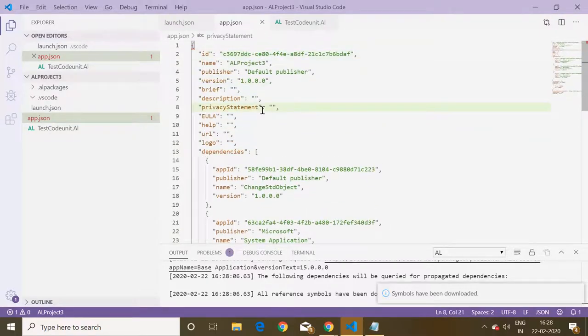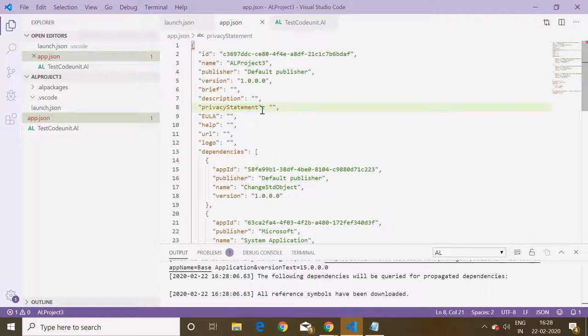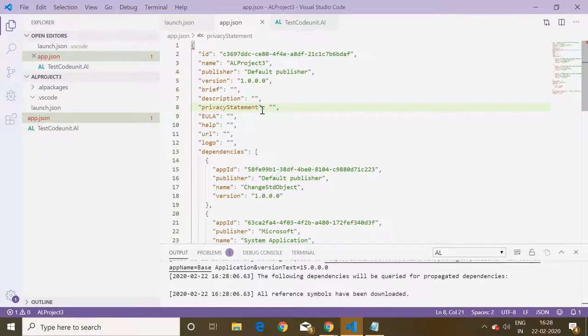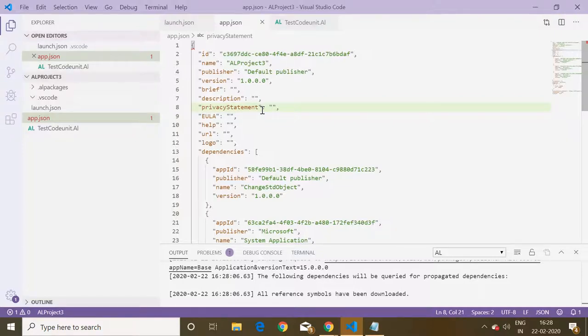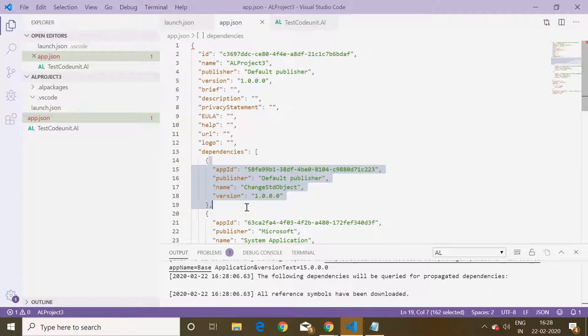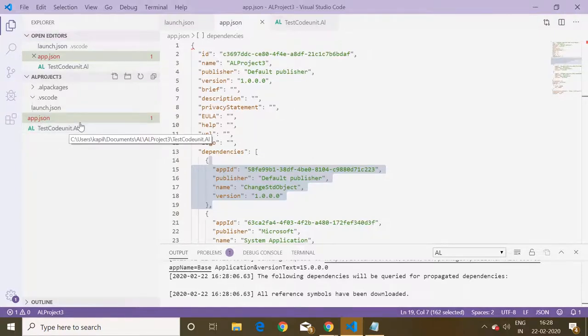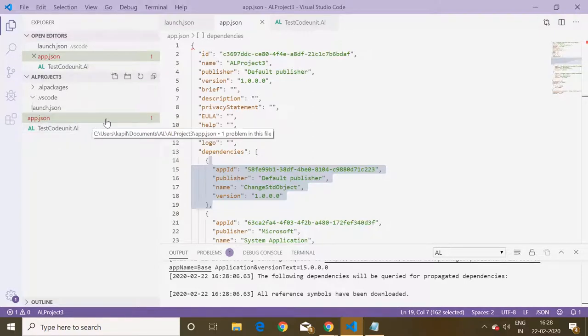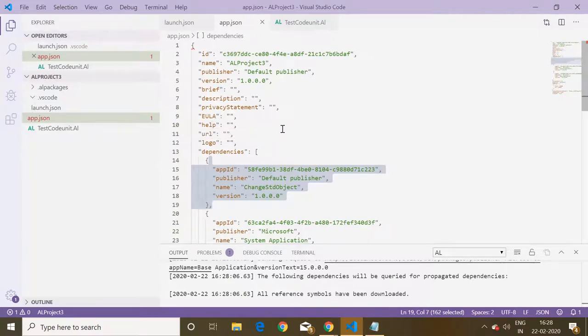This is how we can use the inheritance concept in the AL programming language. So whenever if you have to work on any other developers customization, then you first must have to know the details of that extension and mention the details of that extension in the dependencies tab available in the app.json file. Then only you can make the use of the fields of the code which is available in some other extensions.